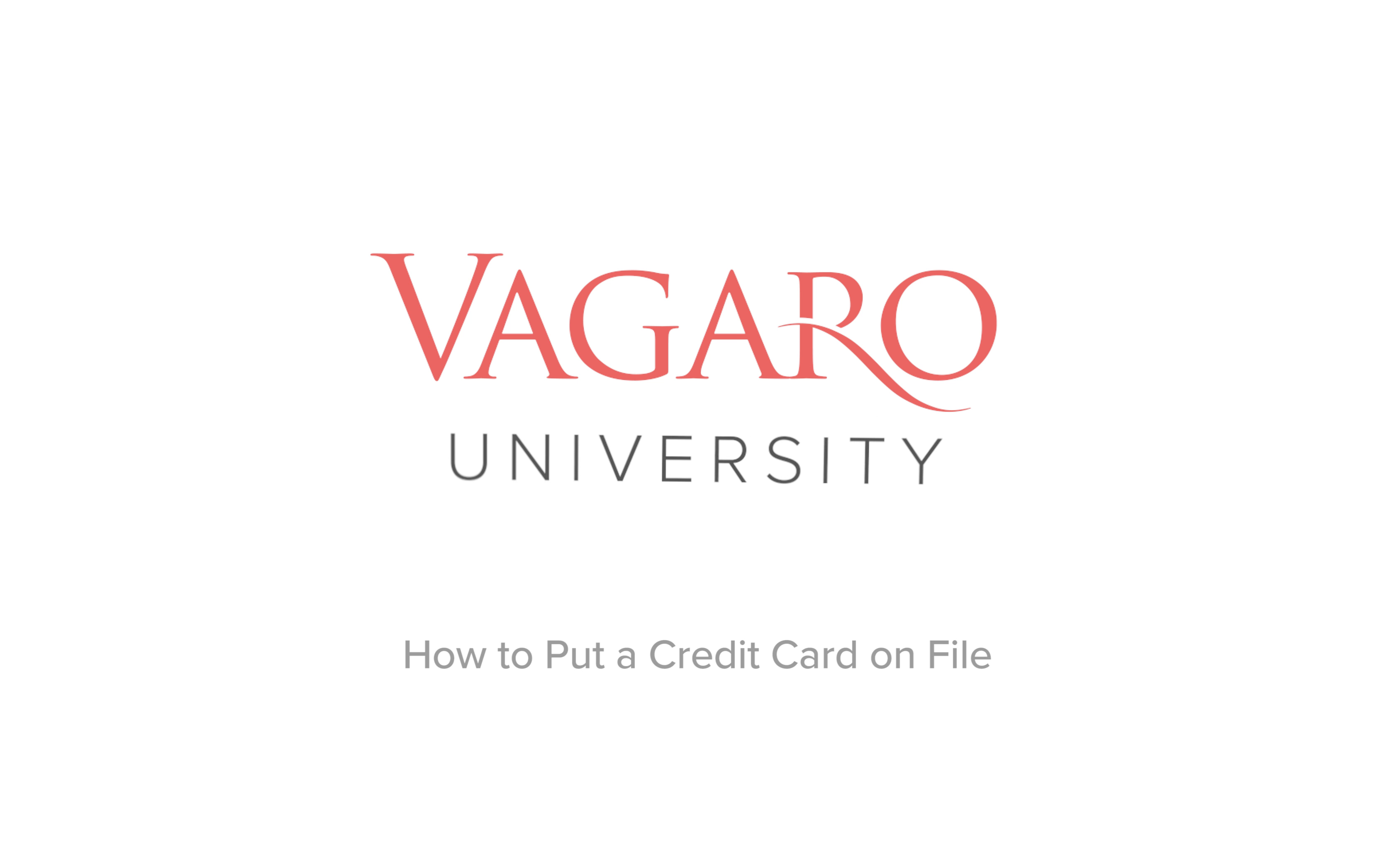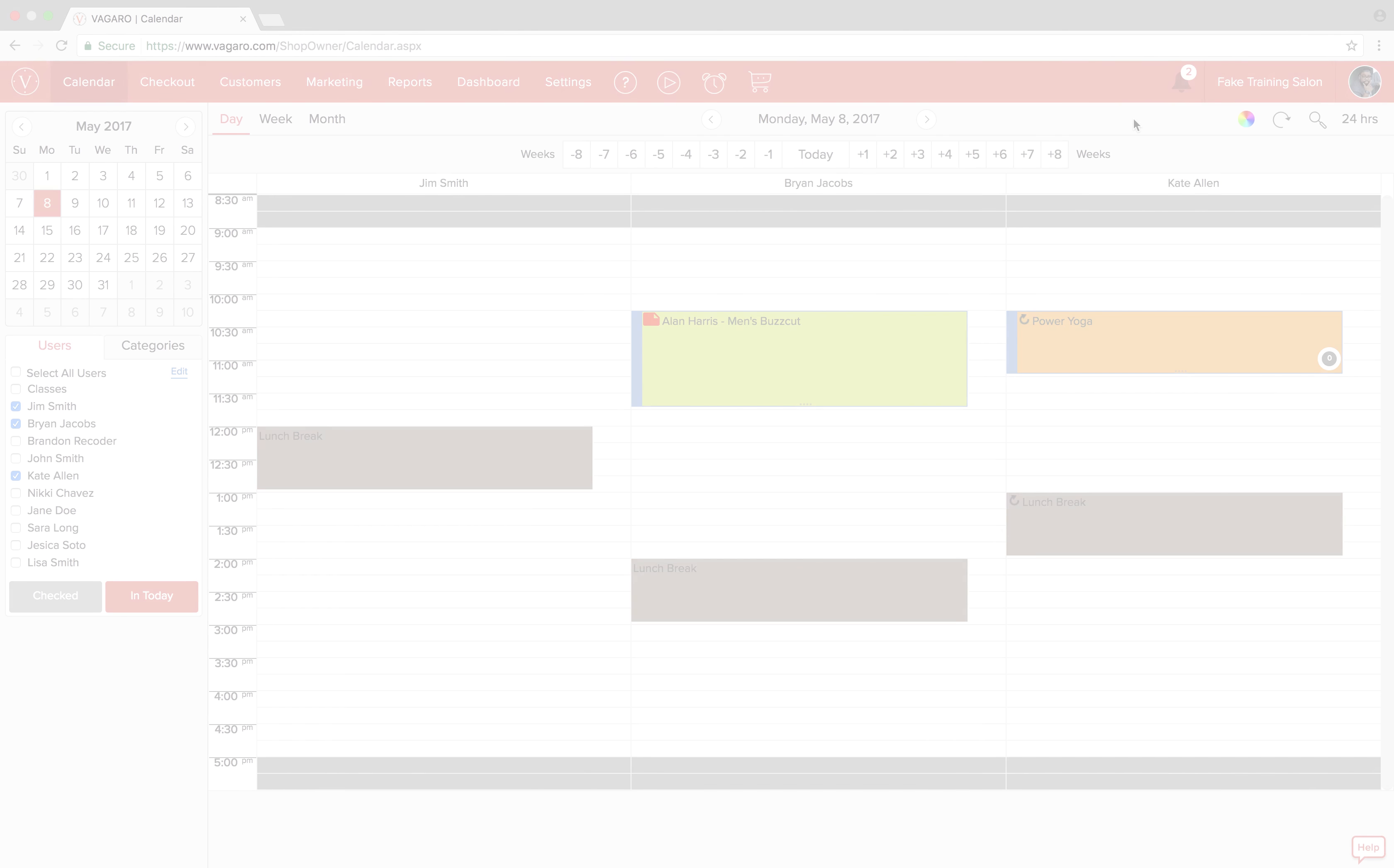Hey everyone, welcome to another tutorial. In this video we're going to be talking about adding a credit card to a customer's profile in Vagaro. So let's get started.